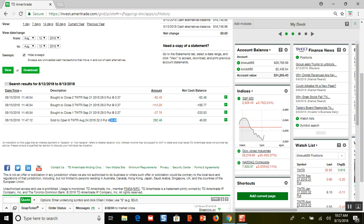I closed those out for $37 and I'm opening these for $49, so I'm making more money in less time. But I'm also taking on bigger risk because now Twitter has to stay above $32 dollars between now and 11 days from now.